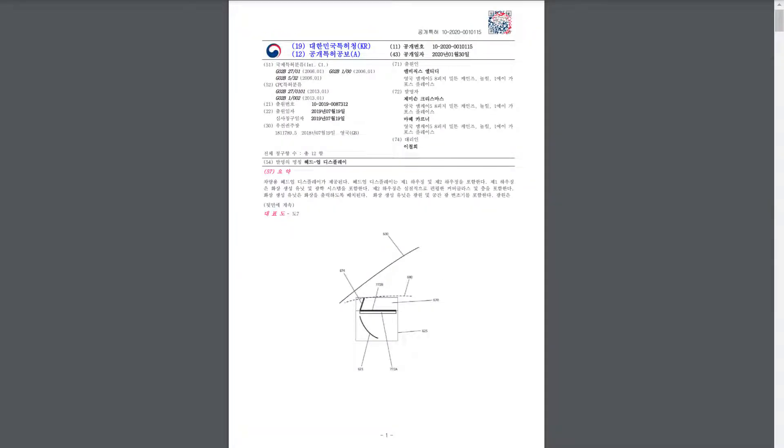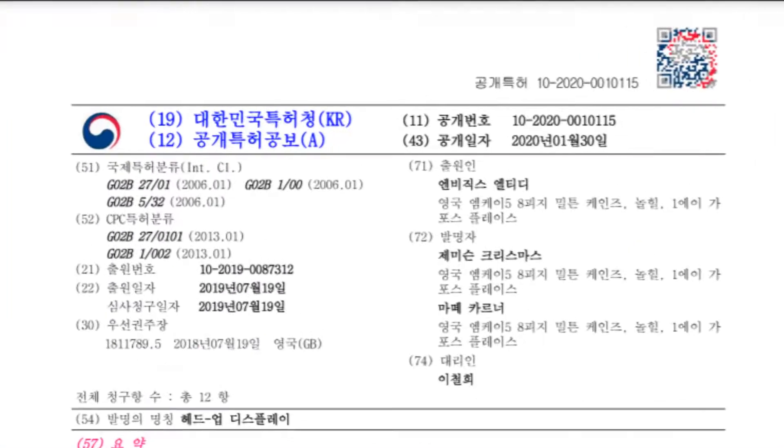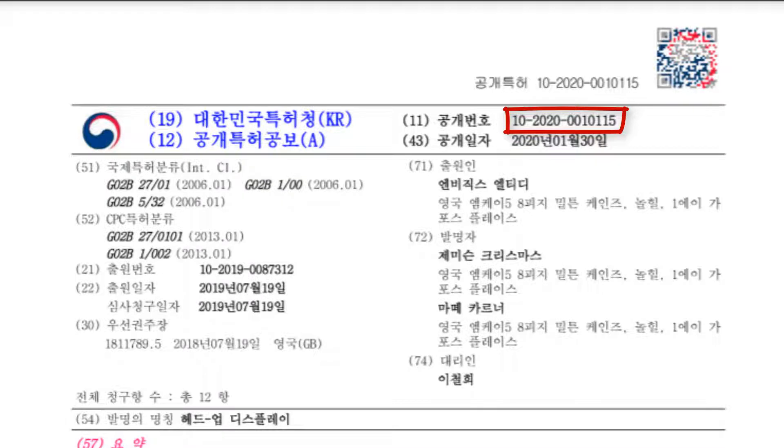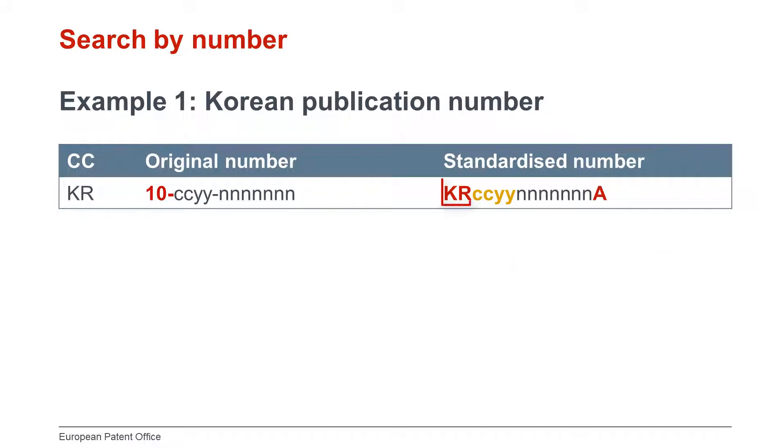Let's illustrate a patent publication number search with a Korean publication number from the year 2020. The original format in this example is 10-2020-0010115. The corresponding standardized Espacenet format is country code KR, four-year digits, seven-number digits, and a kind code A.